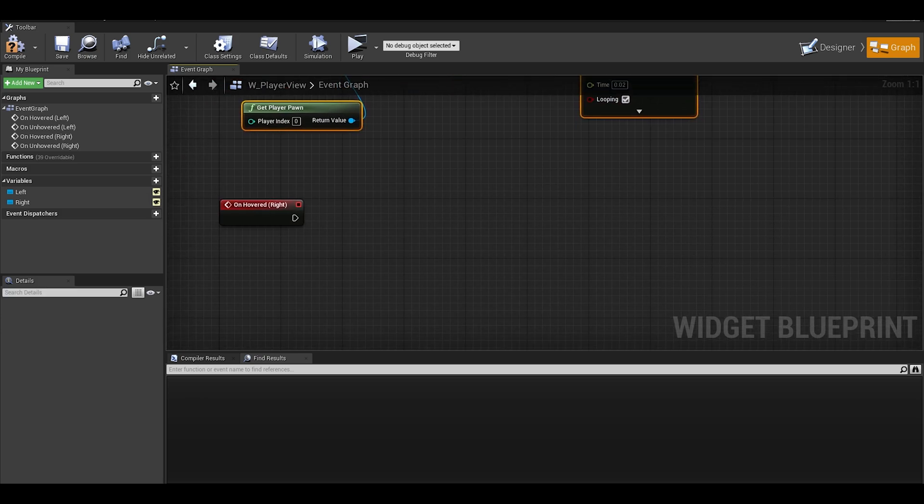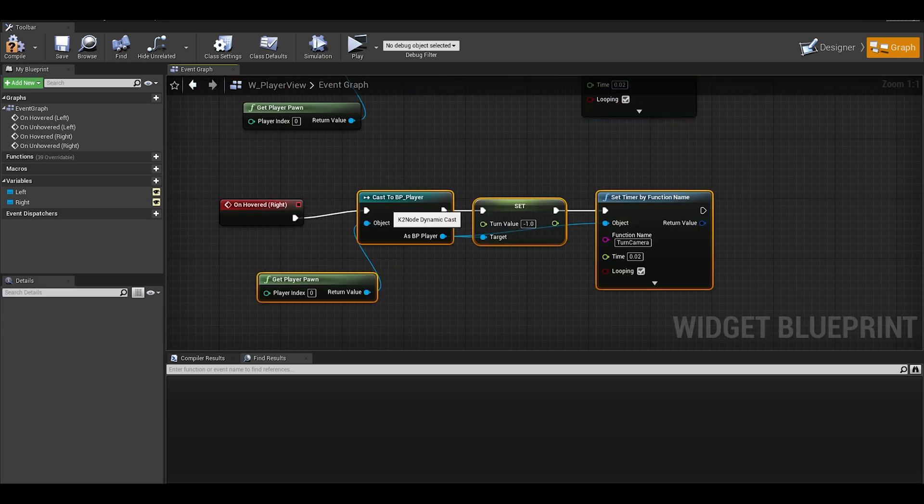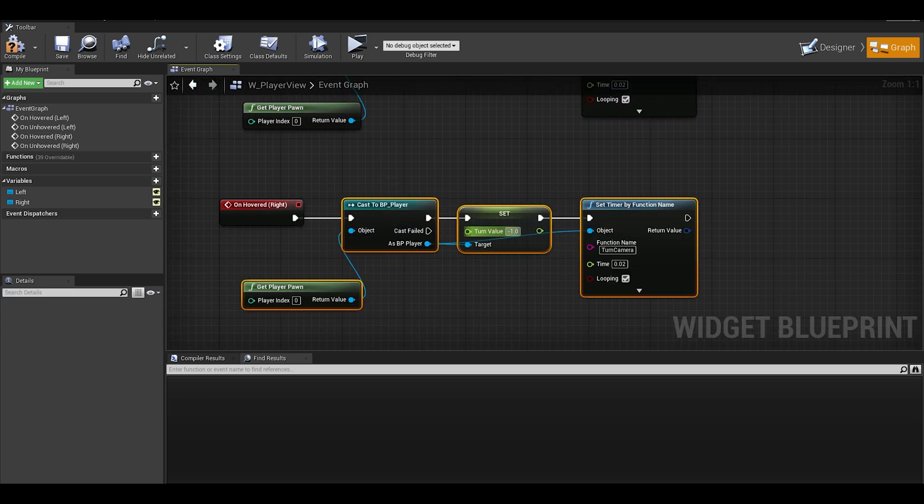Now, simply just copy and paste for the right, except this time change the turn value to 1.